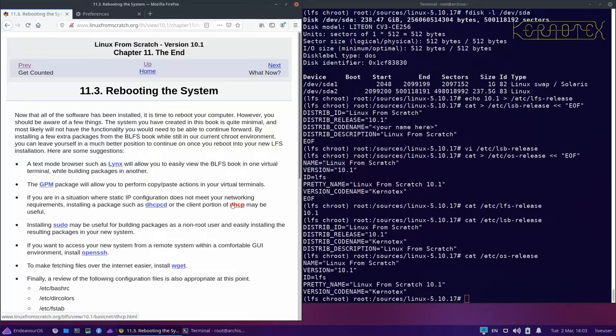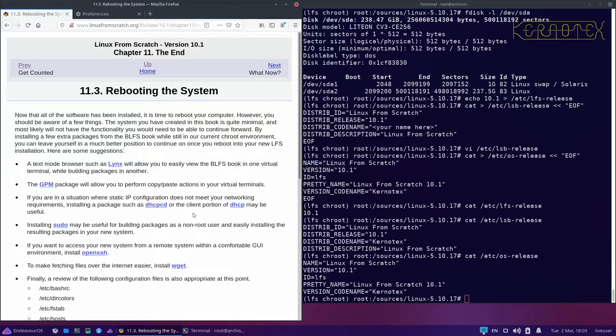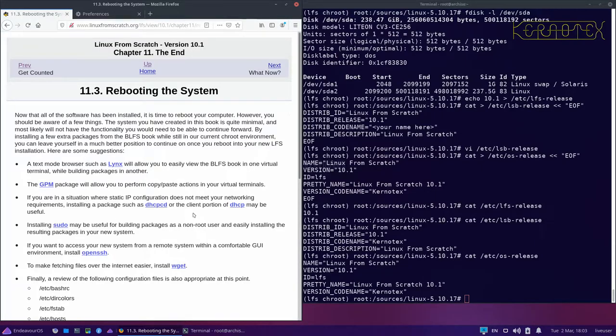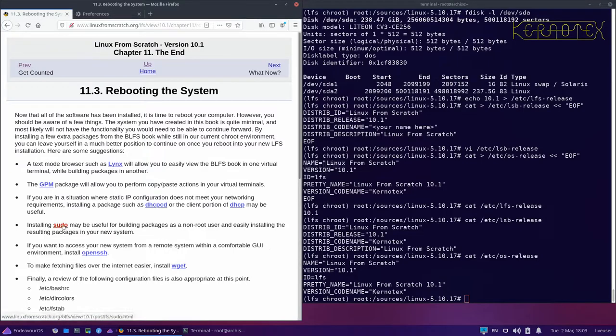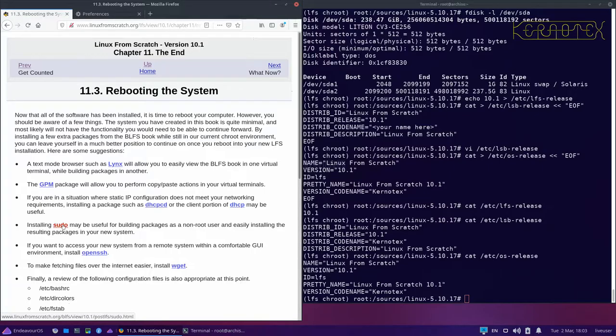DHCPD and DHCP I don't use because I use static IP addressing, but if you want to have your IP address allocated automatically then you'll want to use that. But I won't be showing that. Sudo can be useful for installing as an ordinary user. I won't be showing that because I won't be showing the adding an ordinary user. That's part of the BLFS.